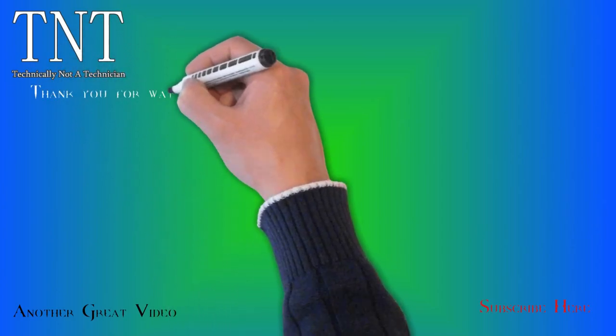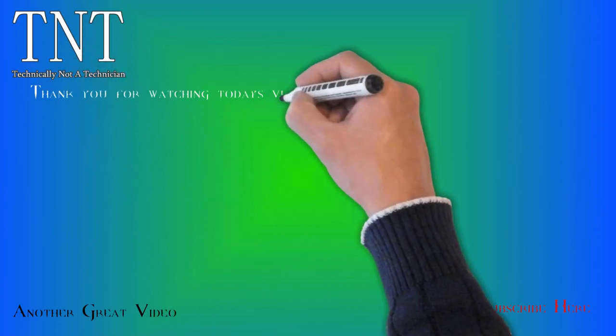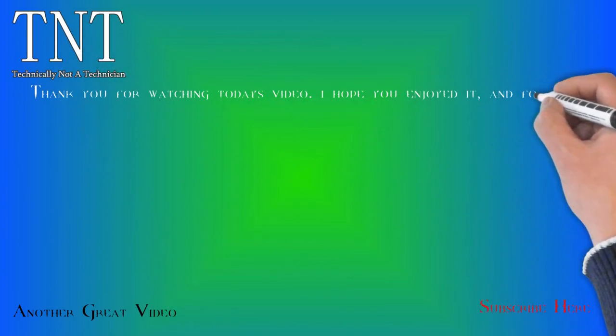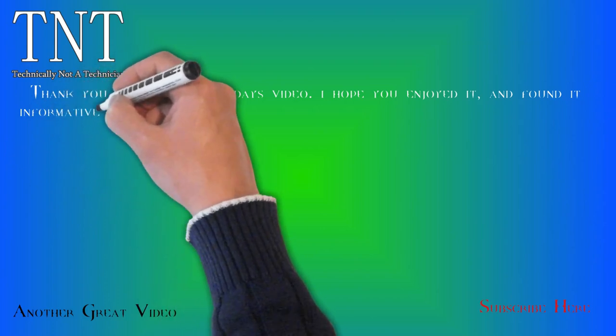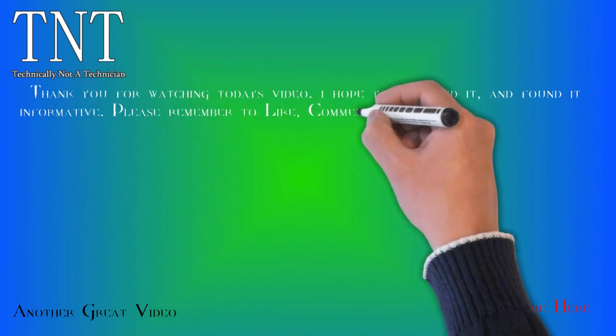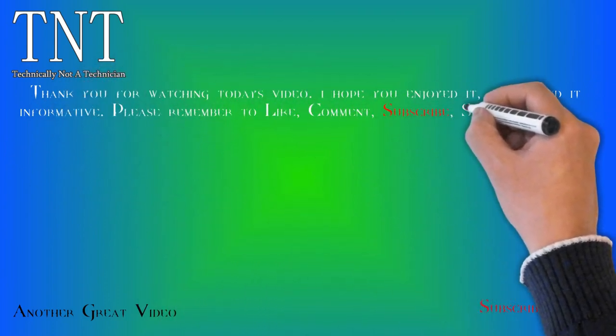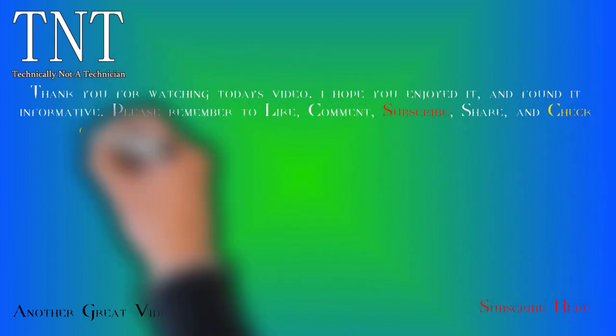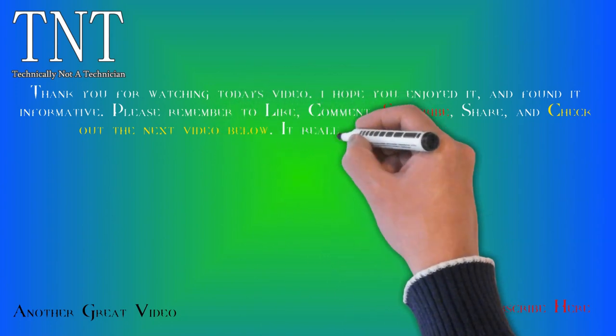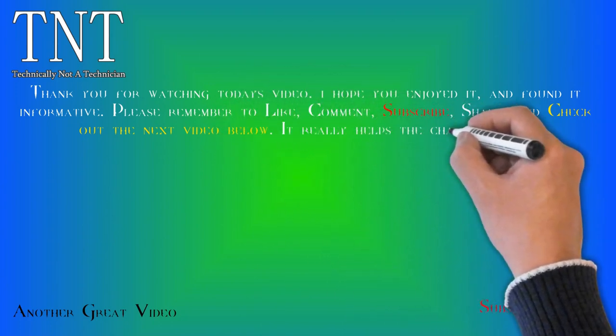Thank you for watching today's video. I hope you enjoyed it and found it informative. Please remember to like, comment, subscribe, share, and check out the next video below. It really helps the channel grow.